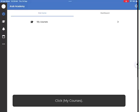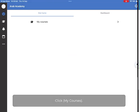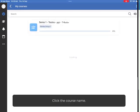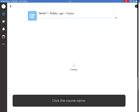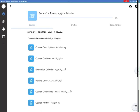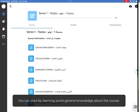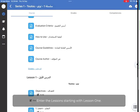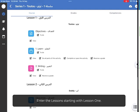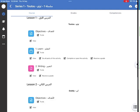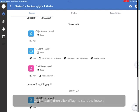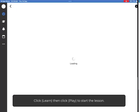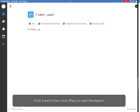Click My Courses, then click the course name. You can start by learning some general knowledge about the course. Enter the lessons starting with Lesson 1. Click Learn, then click Play to start the lesson.